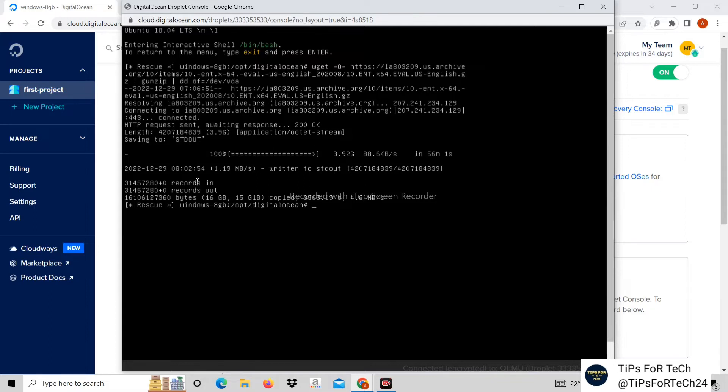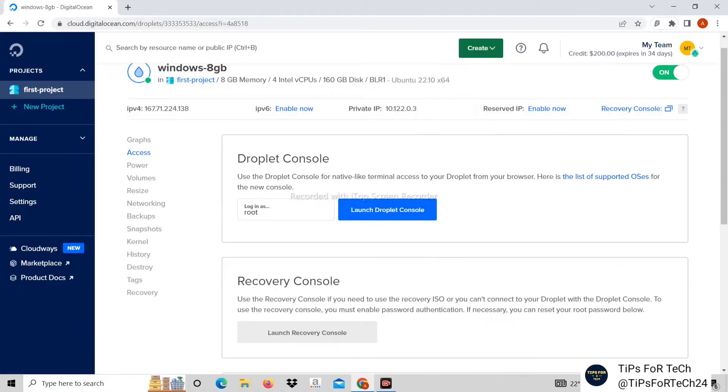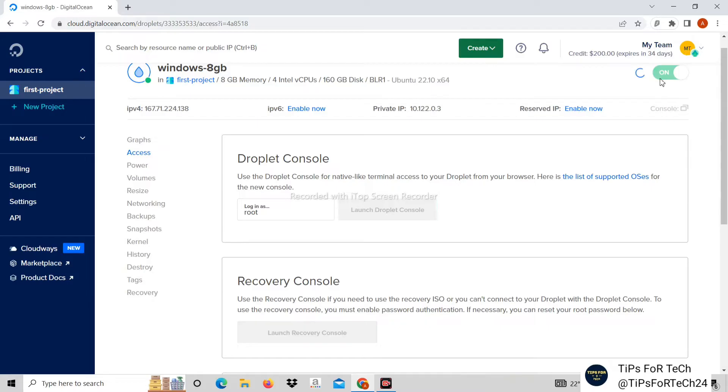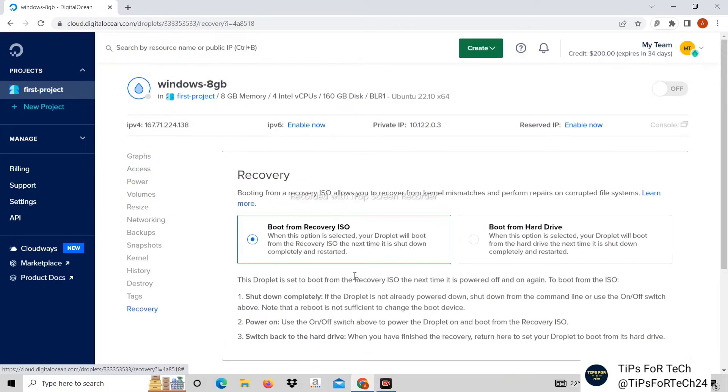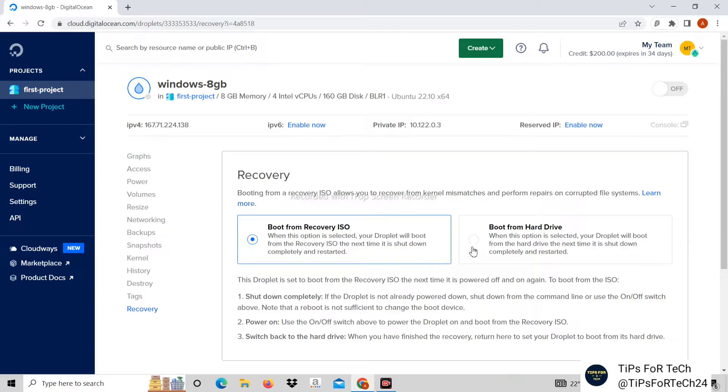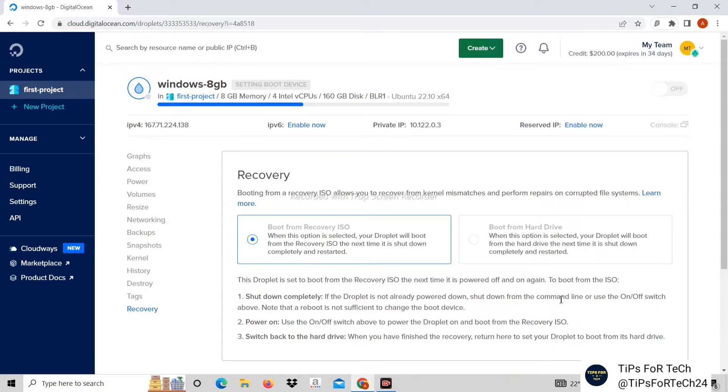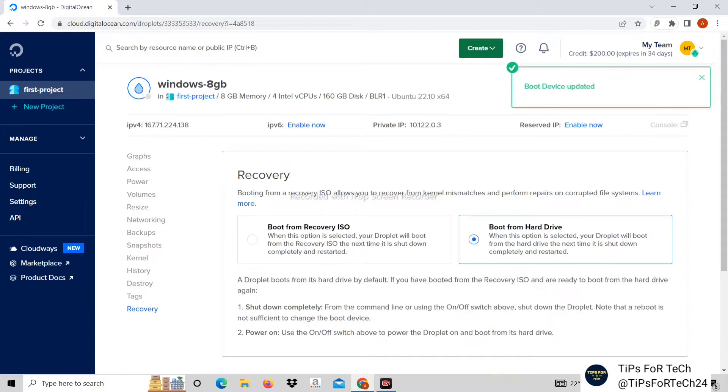Now we close the console. After that turn off this button. Now click on recovery. Then click on boot from hard drive.